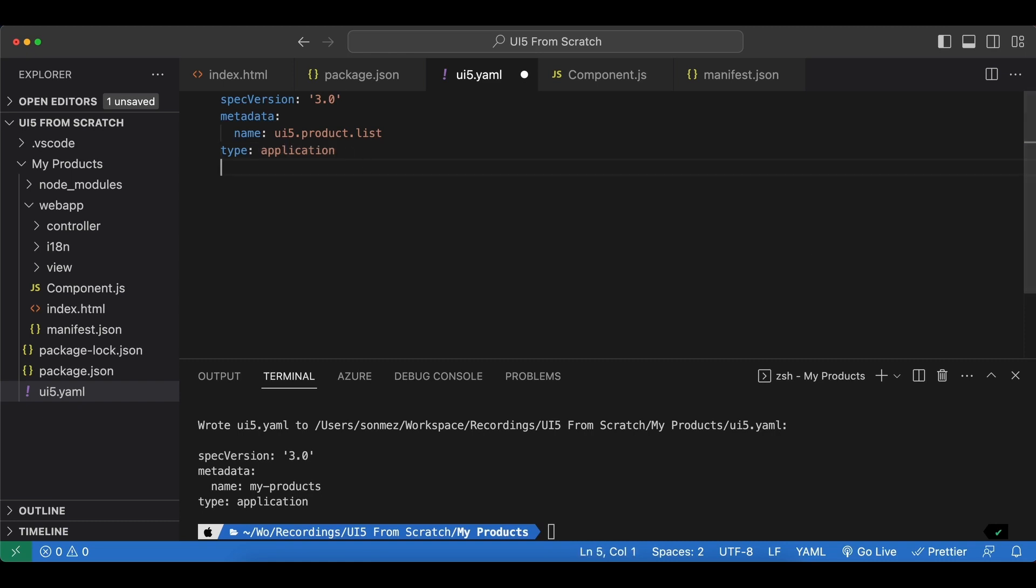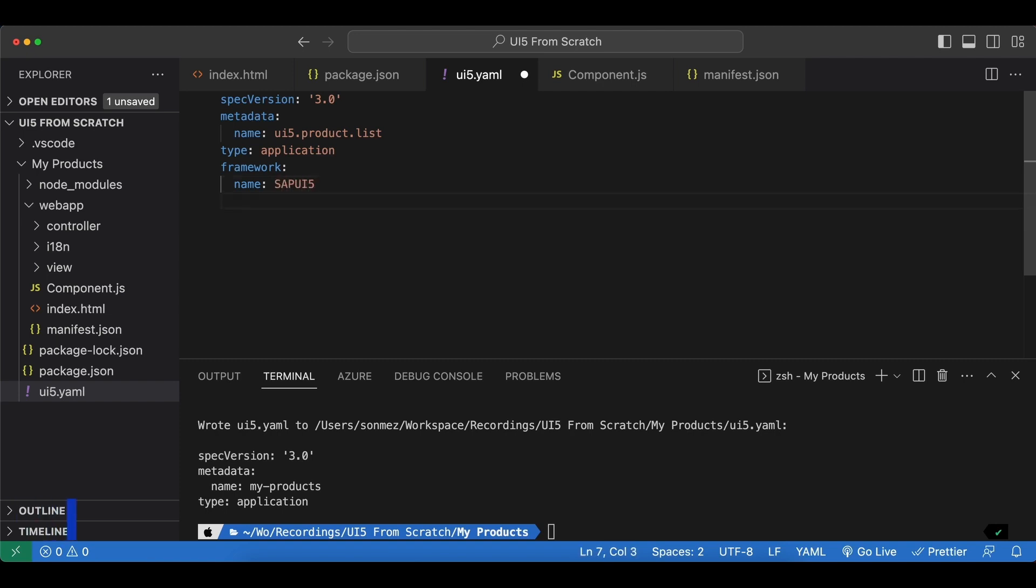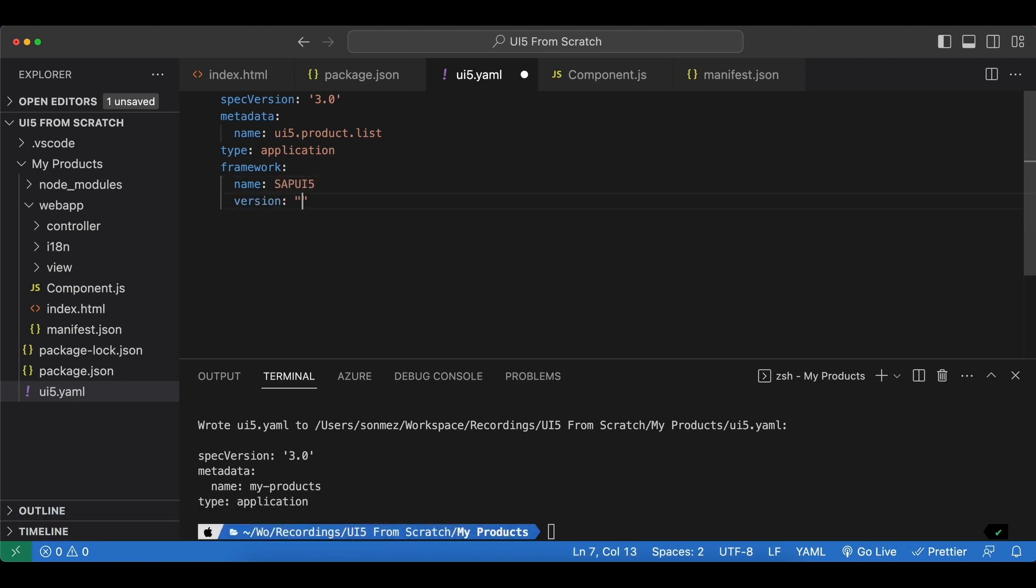Now in order to configure our UI5 tooling we need to add a few lines to this file. We begin with framework and with an indentation we say the name is SAPUI5 and next is the version which will be the UI5 library version.